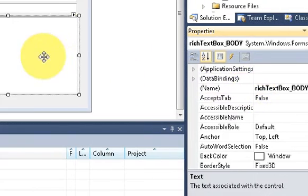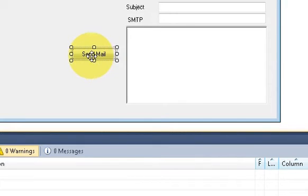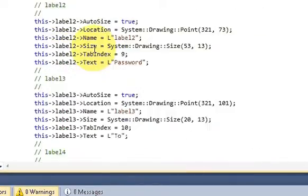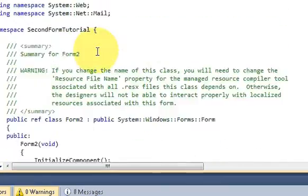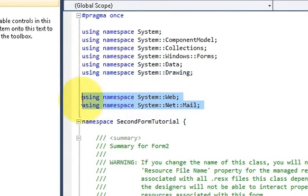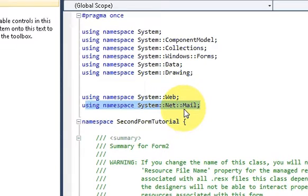Remember these names — I'm going to use them in the code. Now double-click the Send Mail button. At the top of your form where the using namespace declarations are, you need to add two things: 'using namespace System::Web' and 'using namespace System::Net::Mail'.